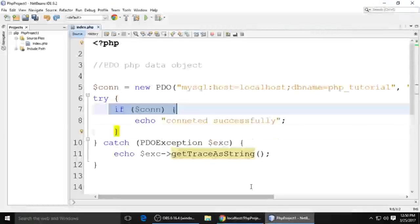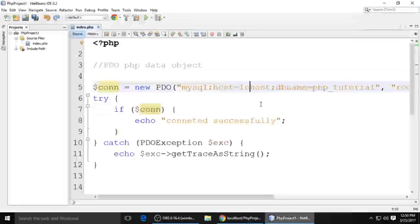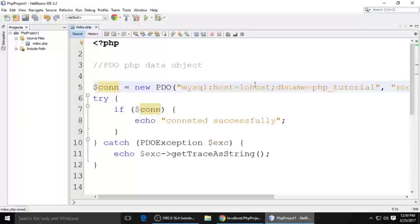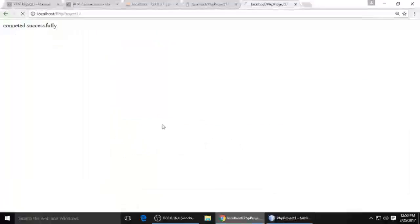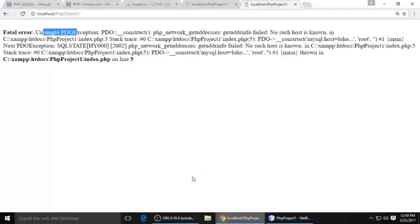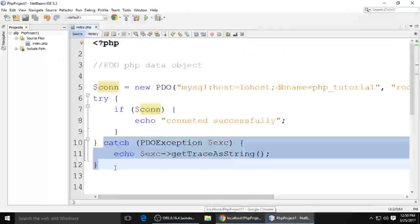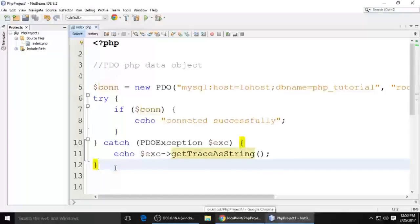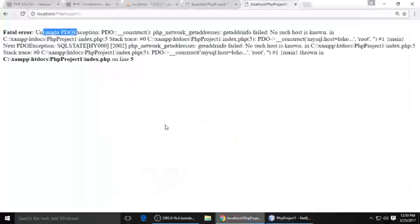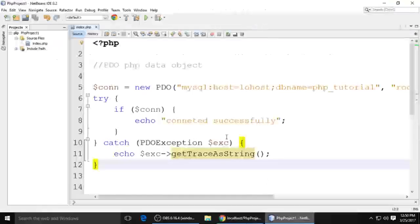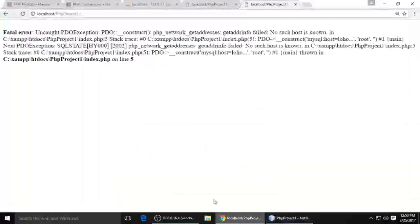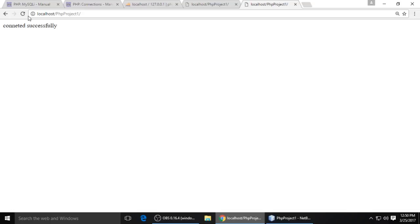It's loading and it says PDO exception - this means this catch block is going to run. So this is the way you can connect the database using a PDO class. If you have queries and questions in your mind, you can write a comment.